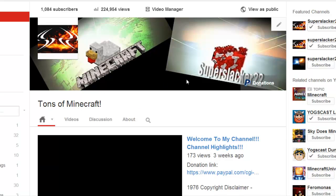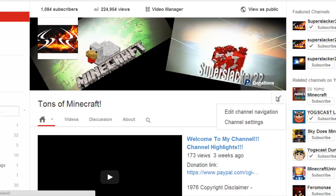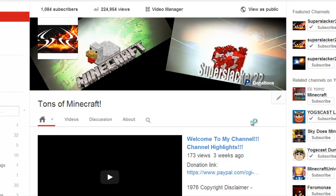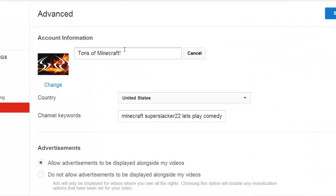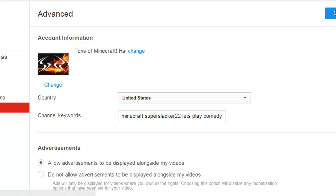Hopefully this helped you. Let me just show you guys it in action, just to prove that it works. Go to Channel Settings here. I'll type in 'tons of Minecraft.' Then you press Save.